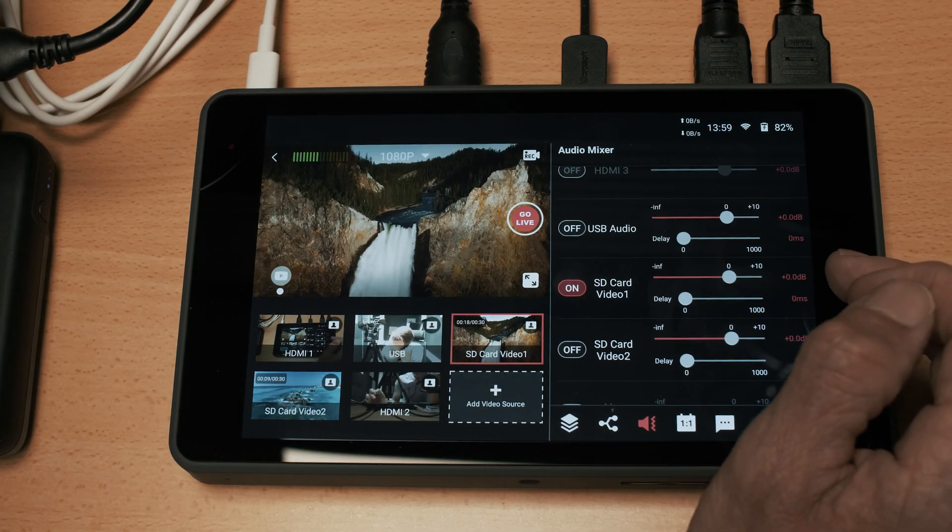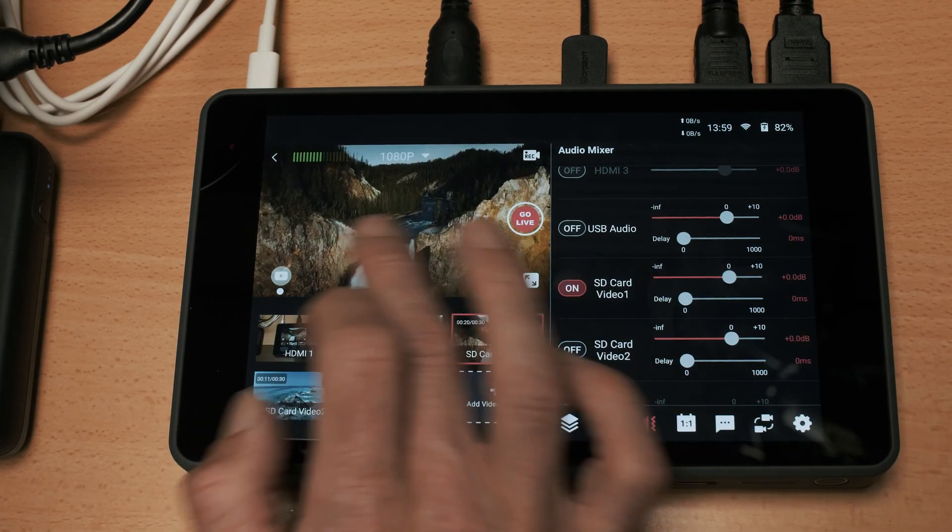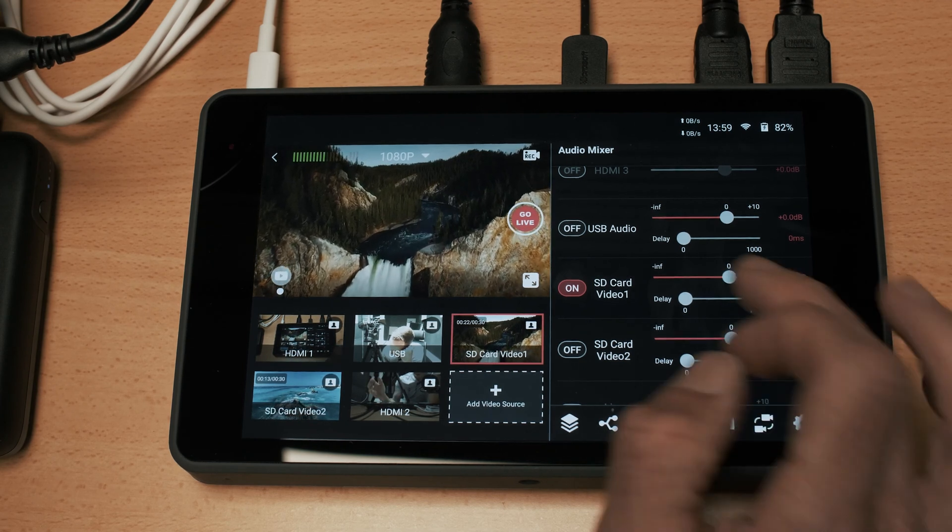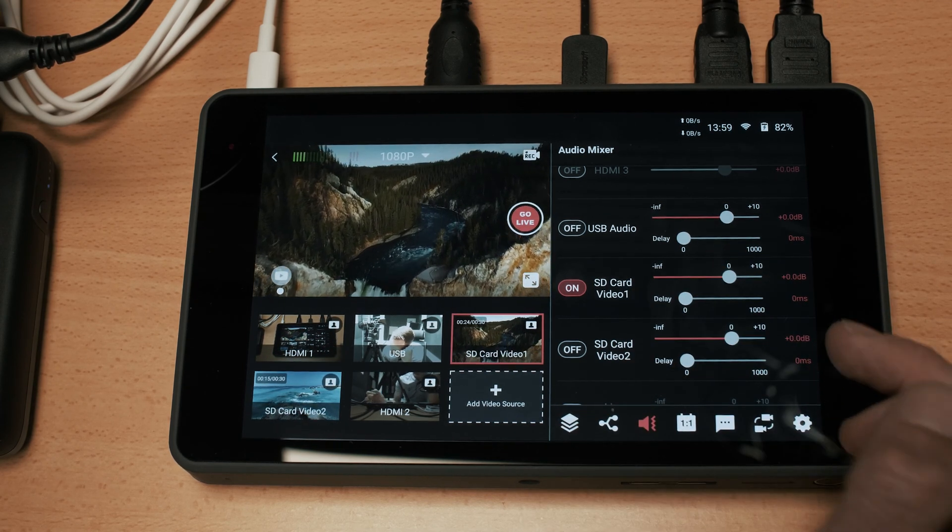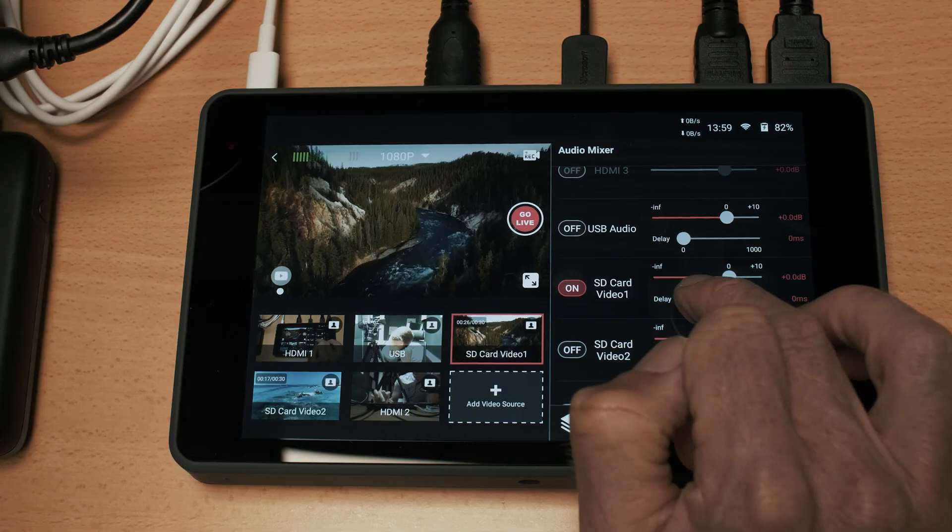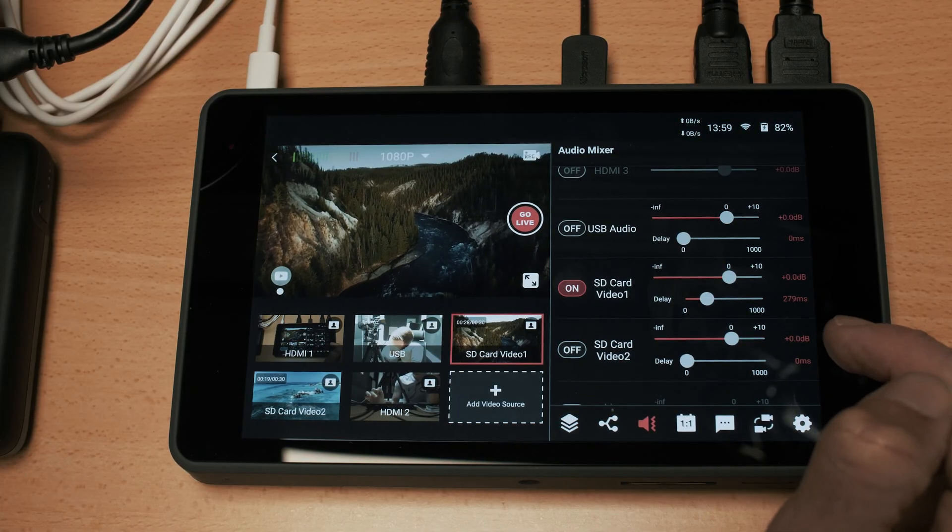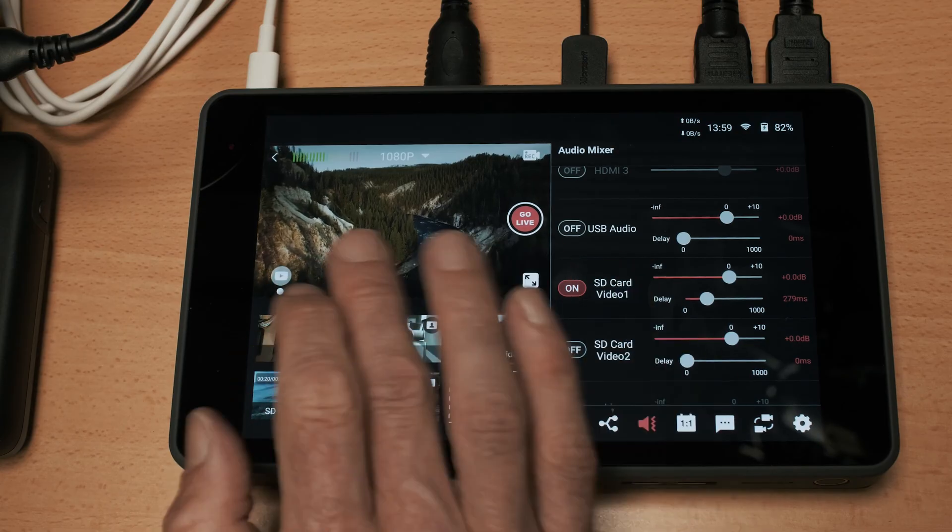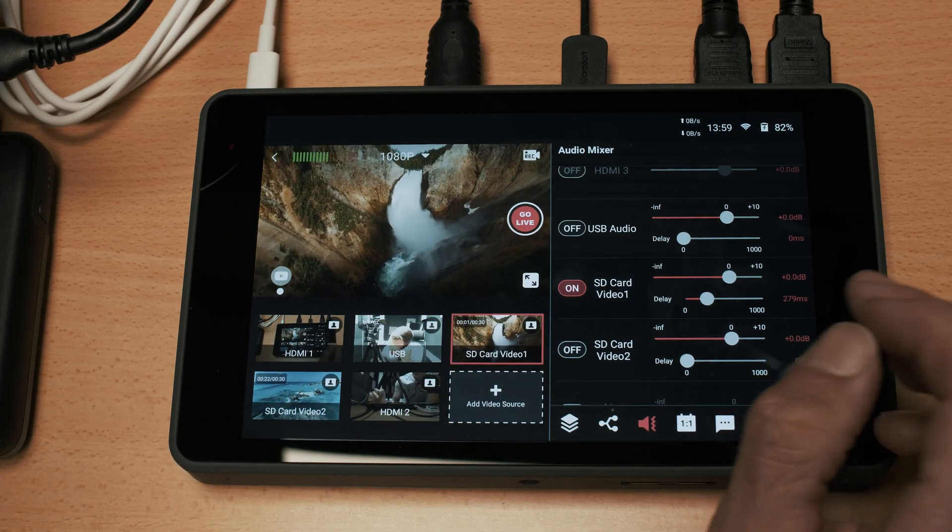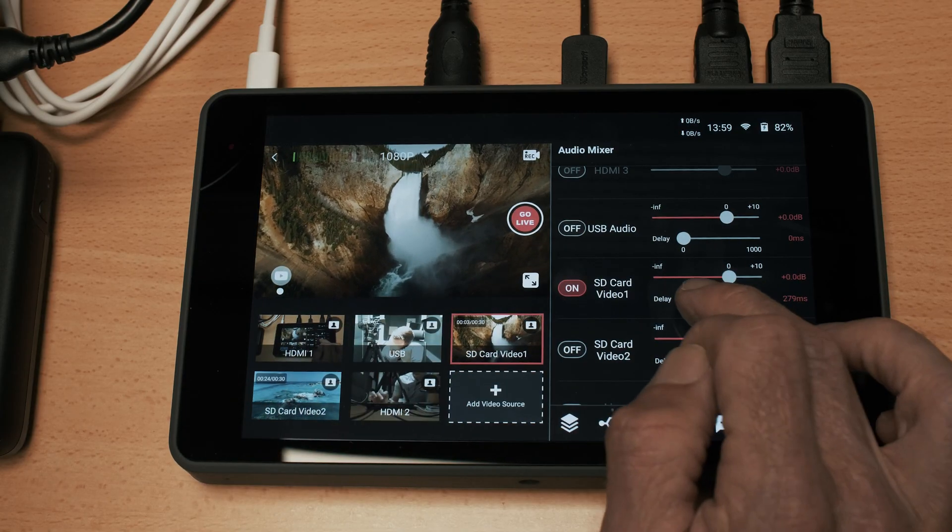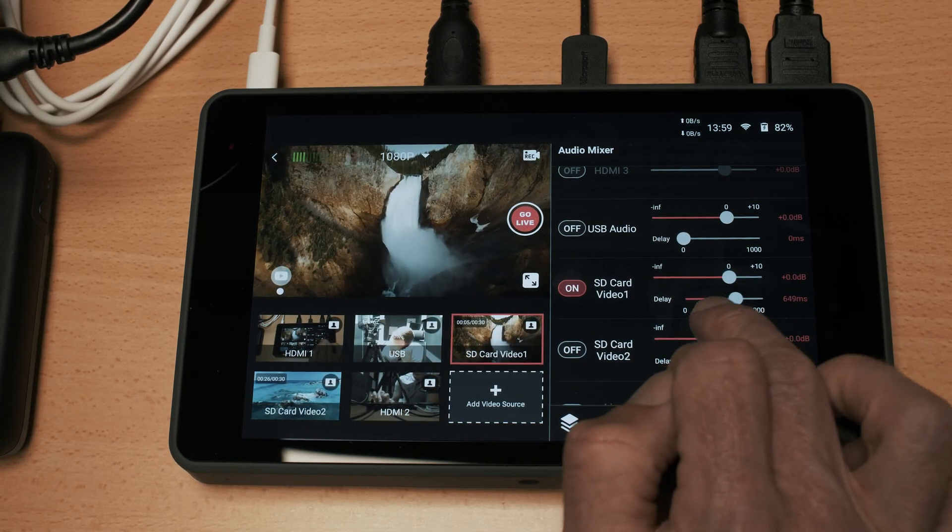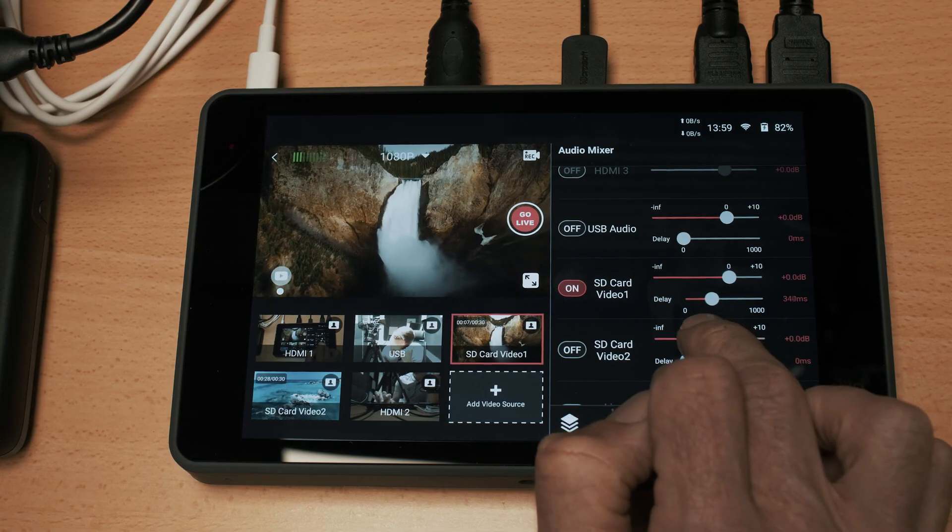For example if maybe this video had the levels set very high I could drop them down. You also have the ability to add in an audio delay so if there is a slight lag between your video and your audio you can add in a delay there and you've got real granular level of control.